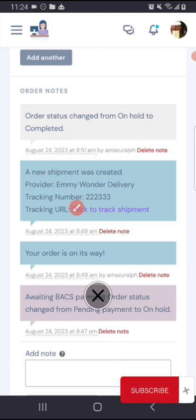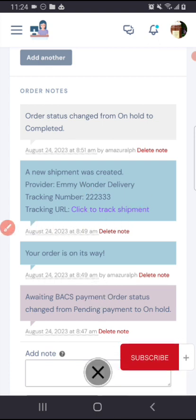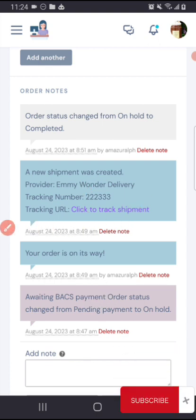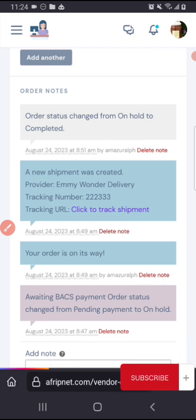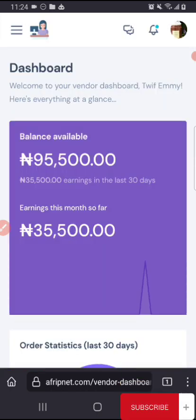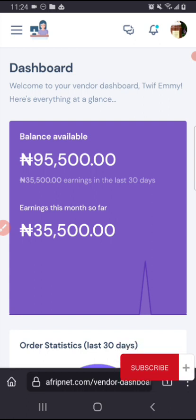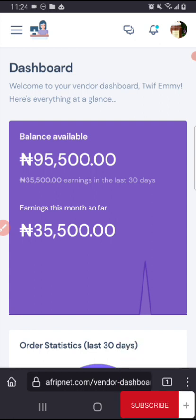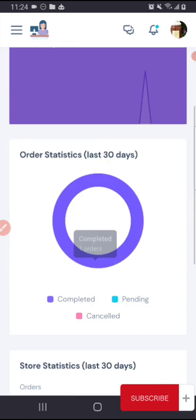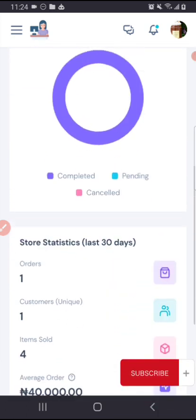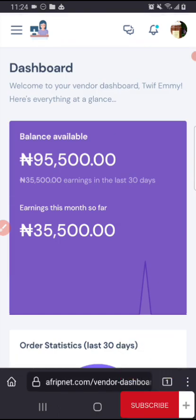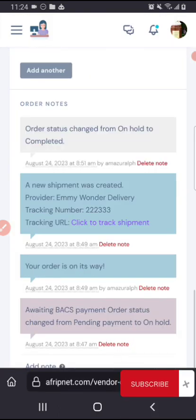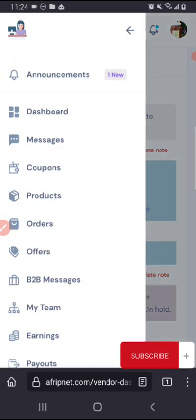So they can also click here under this, click to track shipment. You can just put a WhatsApp number there or a WhatsApp link so they can message you to also get details of the delivery and all that, or you put the delivery guy's contact there.